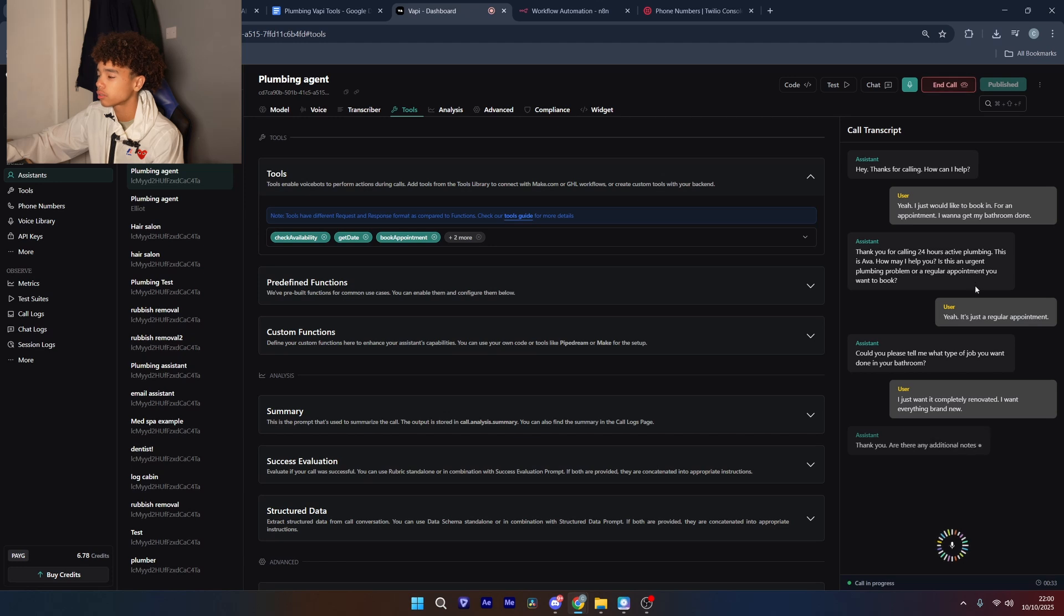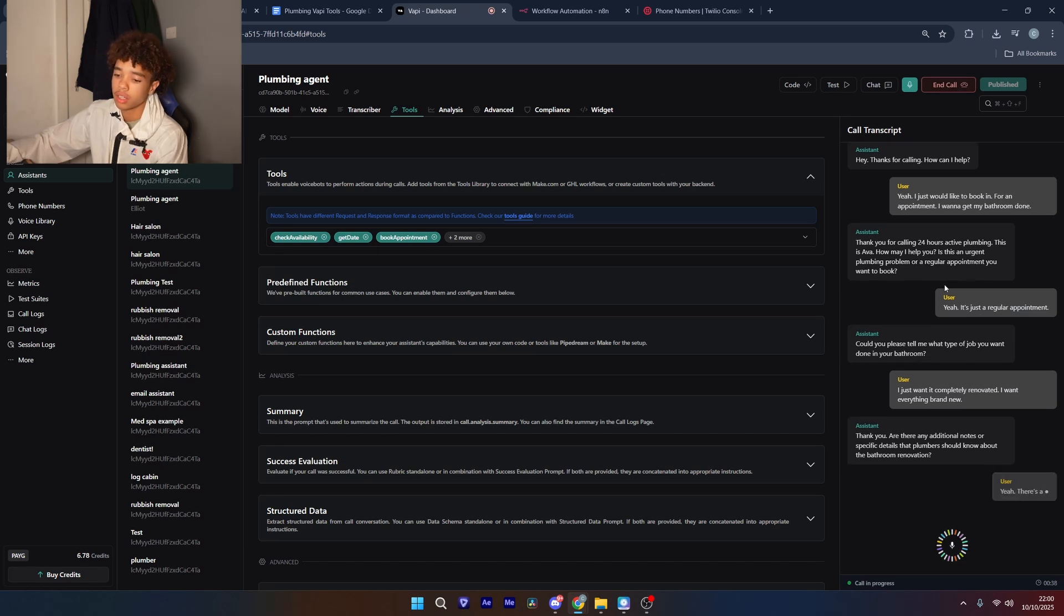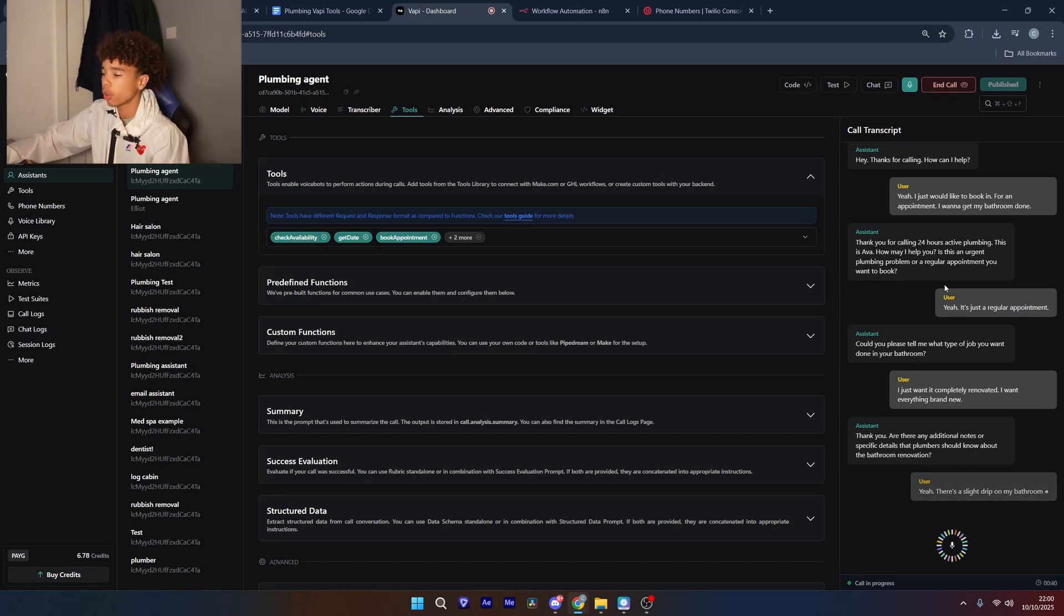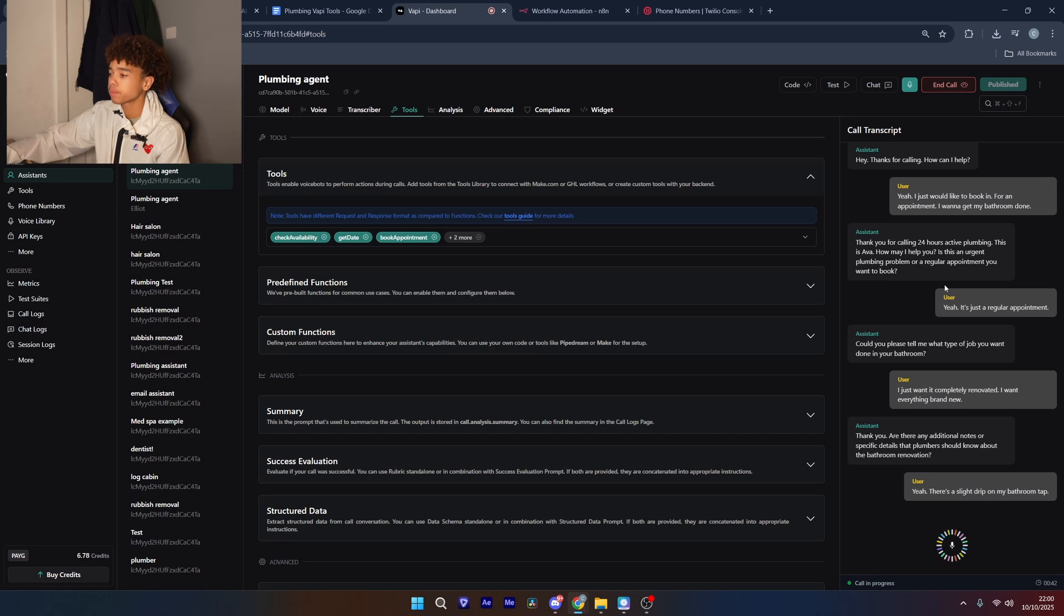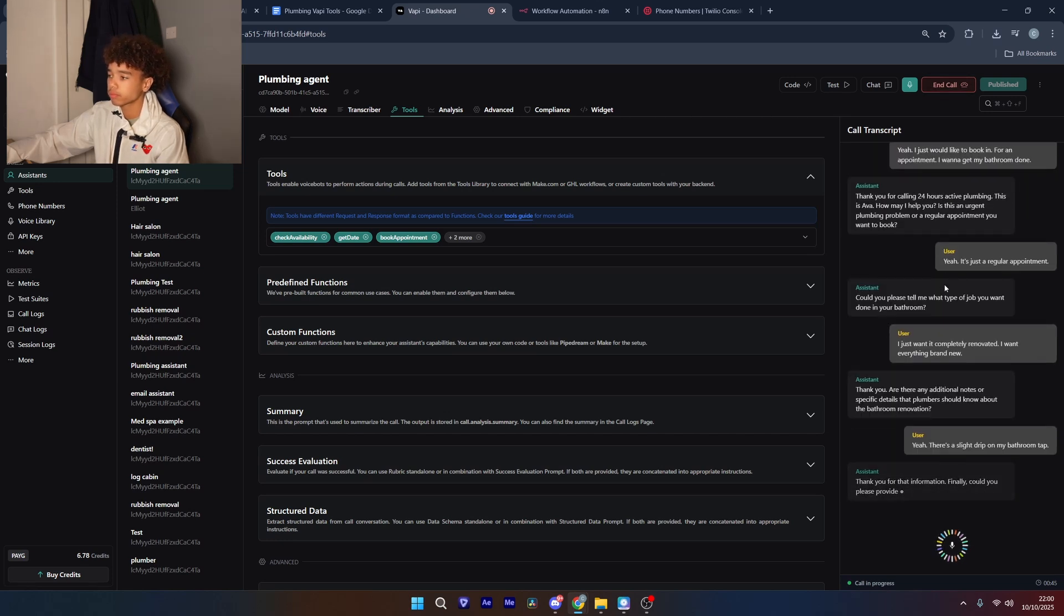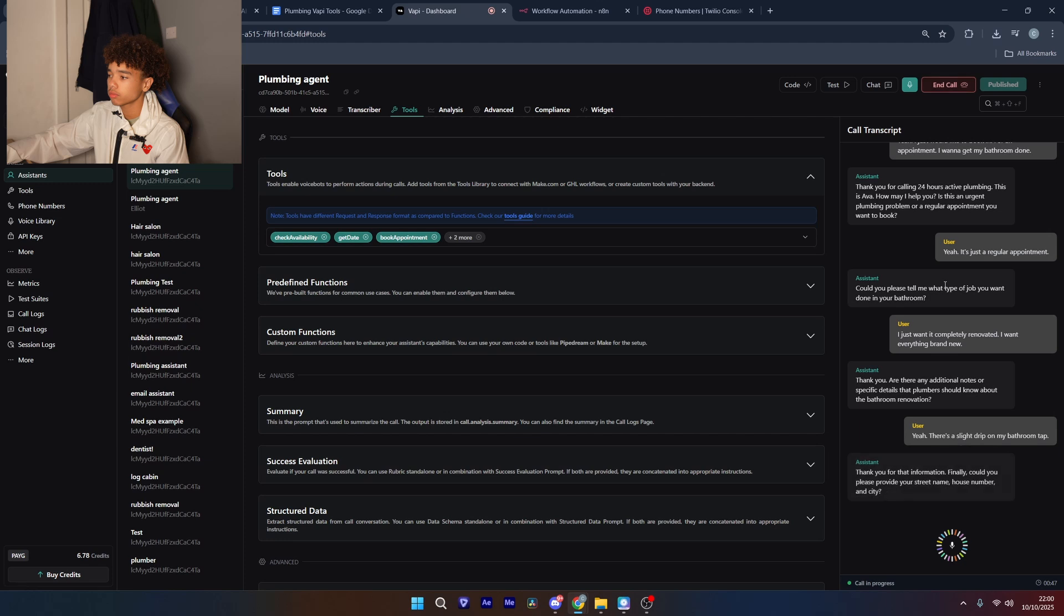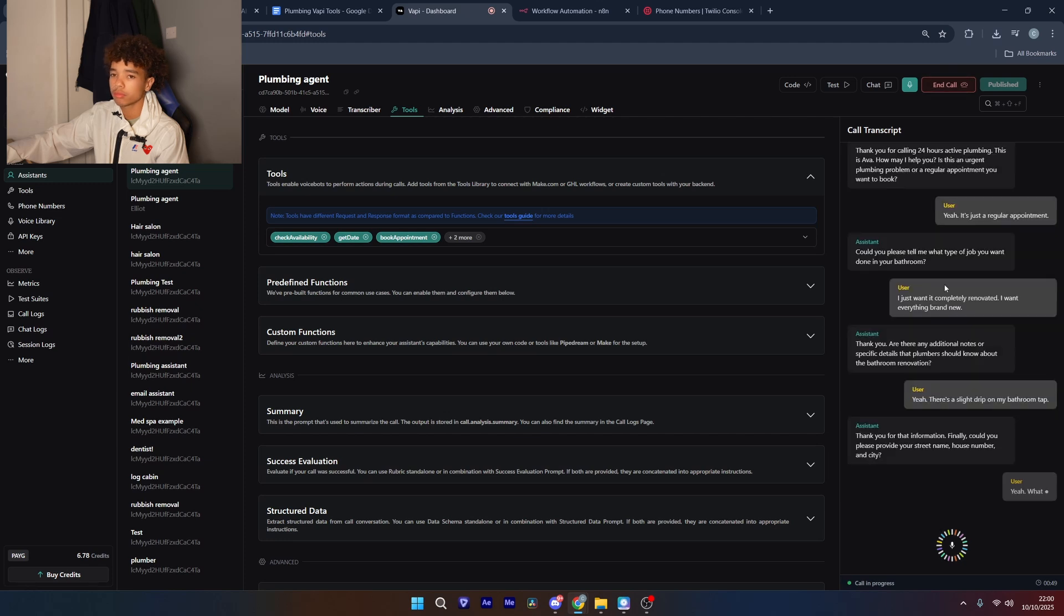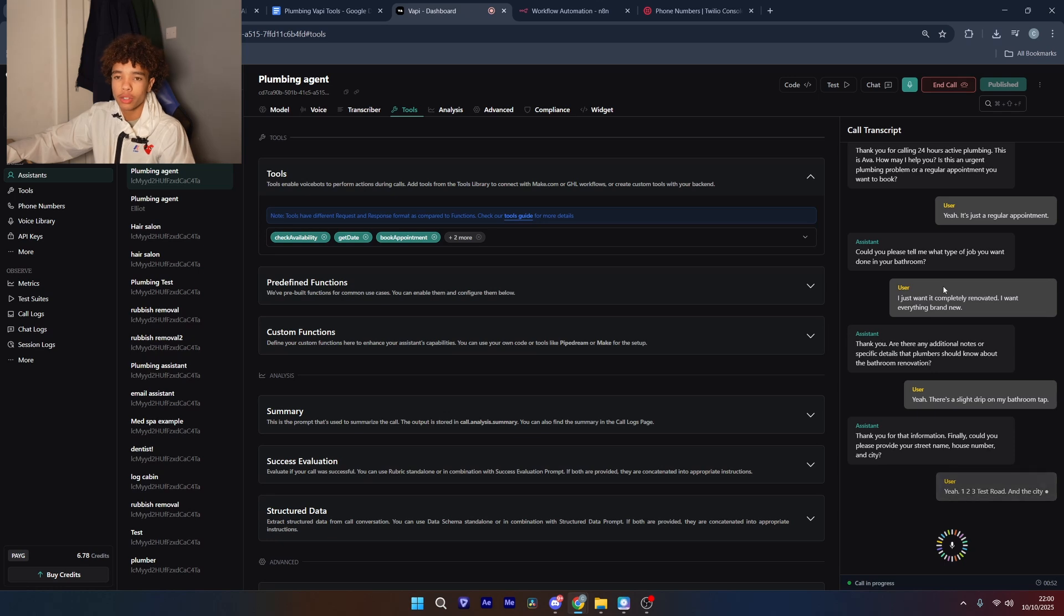Thank you, are there any additional notes or specific details that plumbers should know about the bathroom renovation? Yeah there's a slight drip on my bathroom tap. Thank you for that information, finally could you please provide your street name, house number and city? Yeah one two three test road and the city is school.